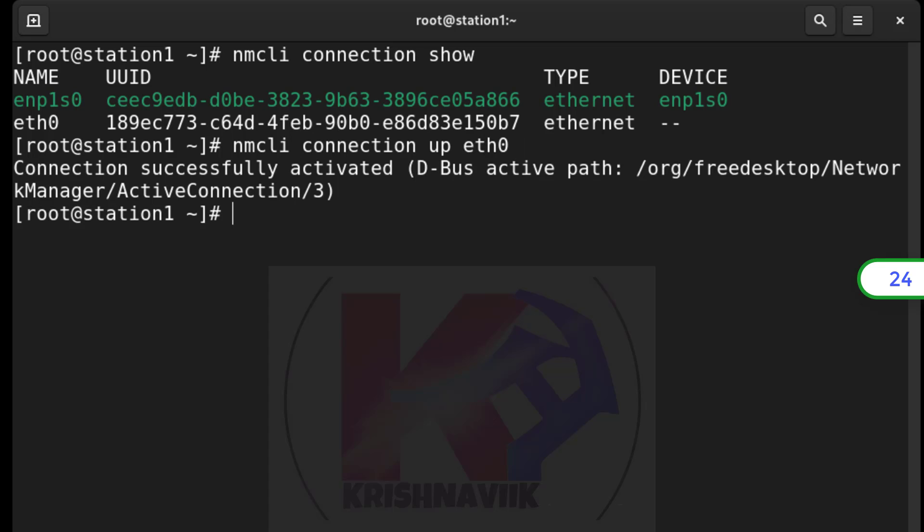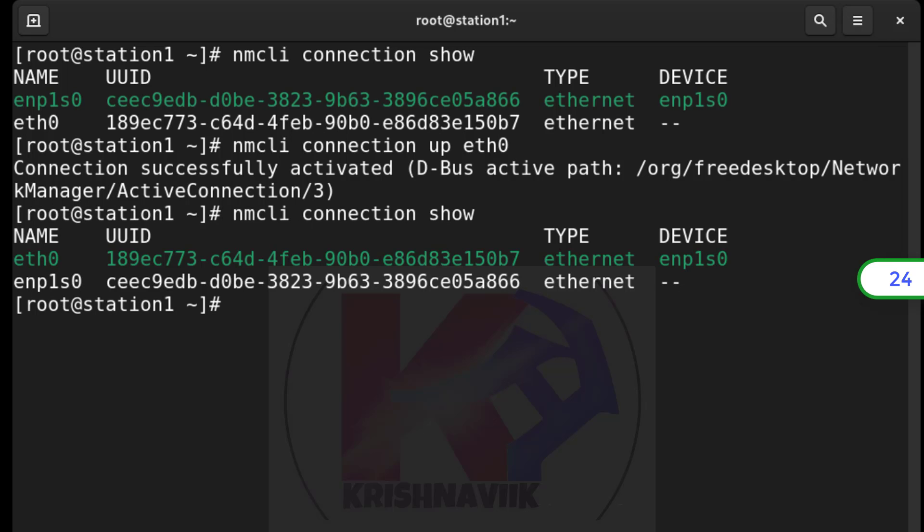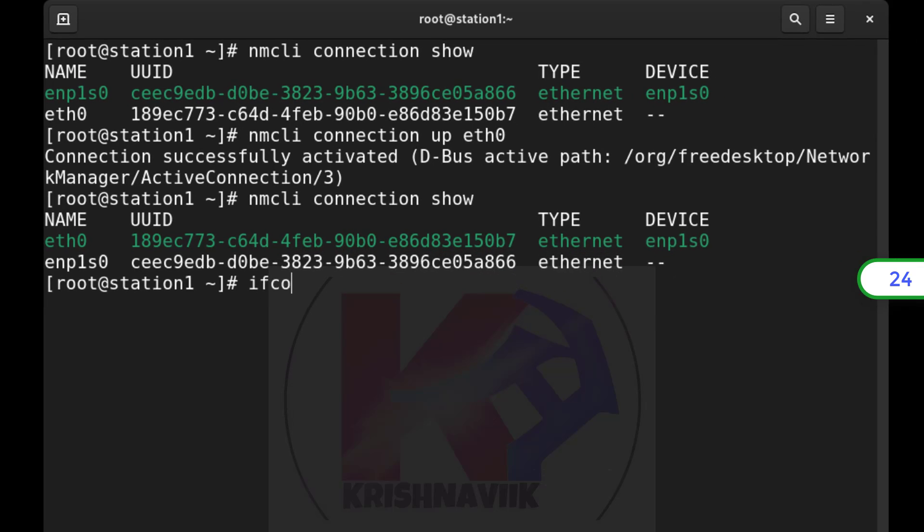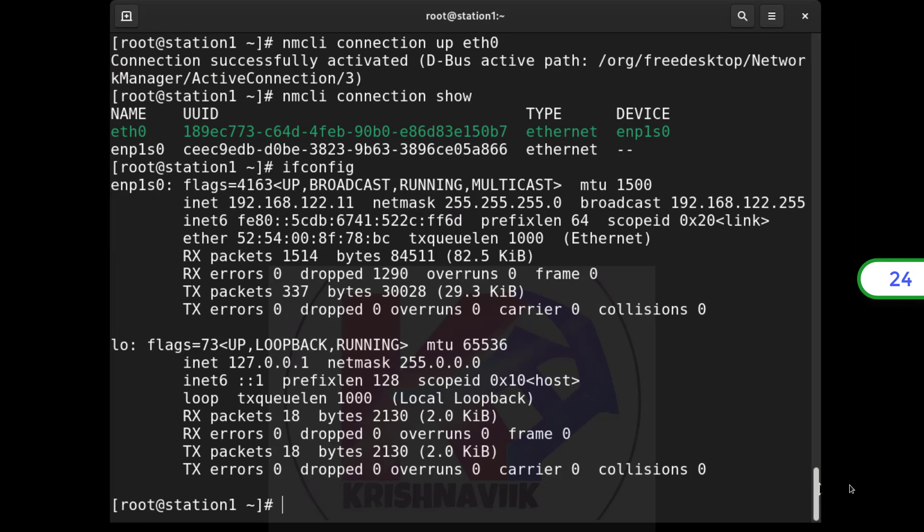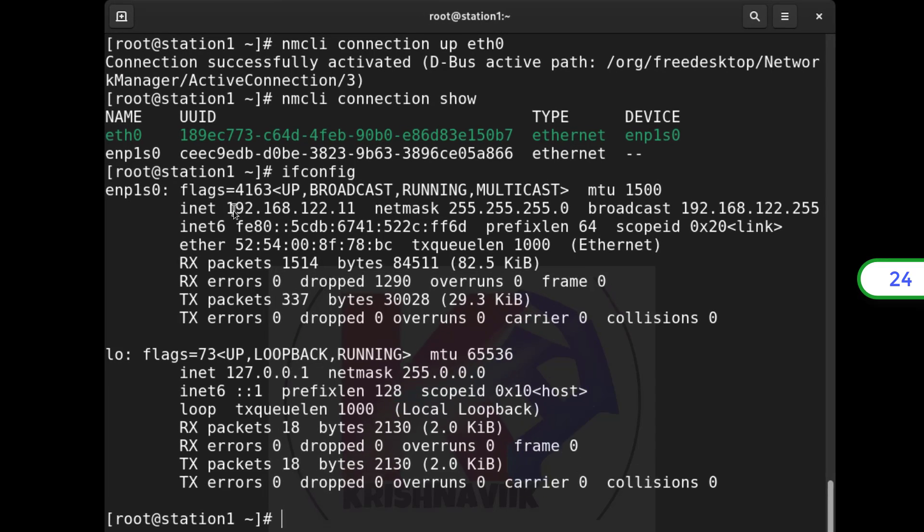Check connection again. Now, ETH0 is activated. IP address has been changed successfully.